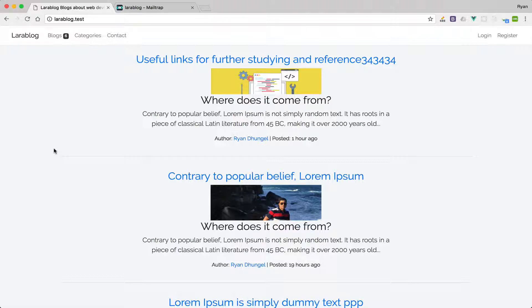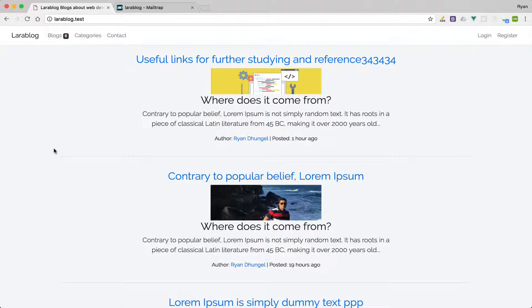You can only imagine how much there is to learn and how much fun it will be to learn and build this beautiful application at the same time.